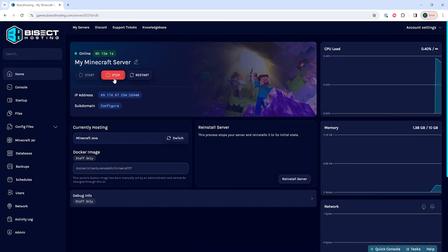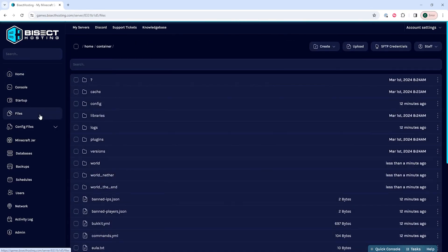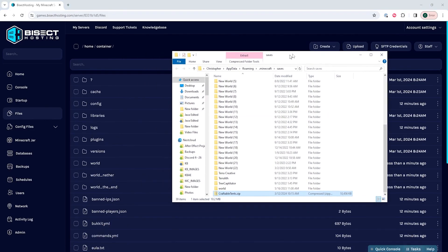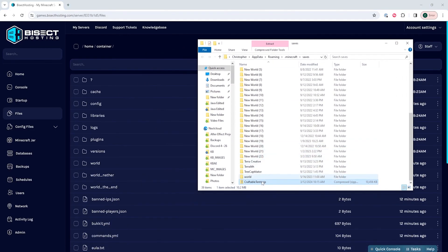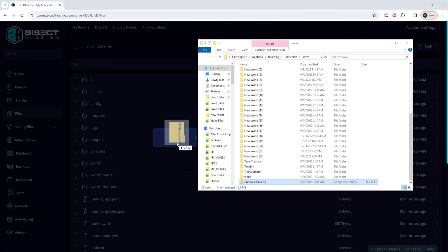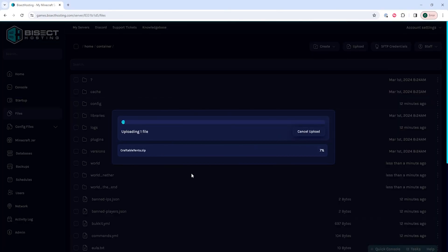We will then choose the Stop button to stop the server. We can then go to the Files tab, open up that minimized folder, and drag that .zip file that we zipped earlier into the server.